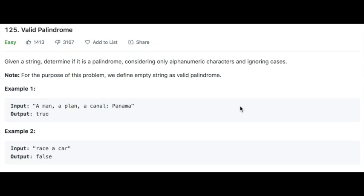Hello everyone. Today's question is Valid Palindrome. The question says that we are given a string and we have to determine if it is a palindrome. The string only consists of alphanumeric characters and we have to ignore uppercase or lowercase. For this problem, an empty string is a valid palindrome.